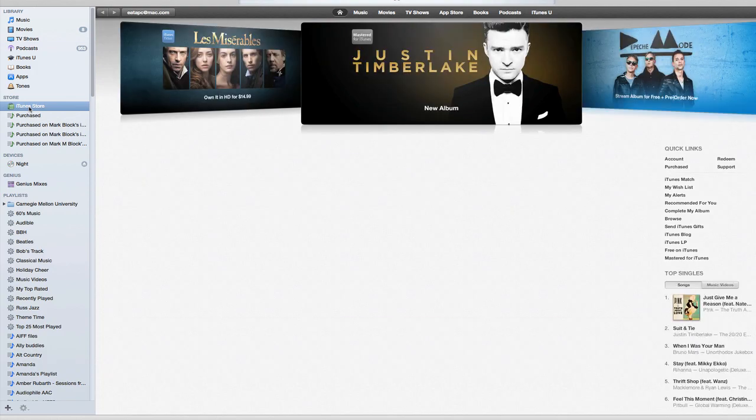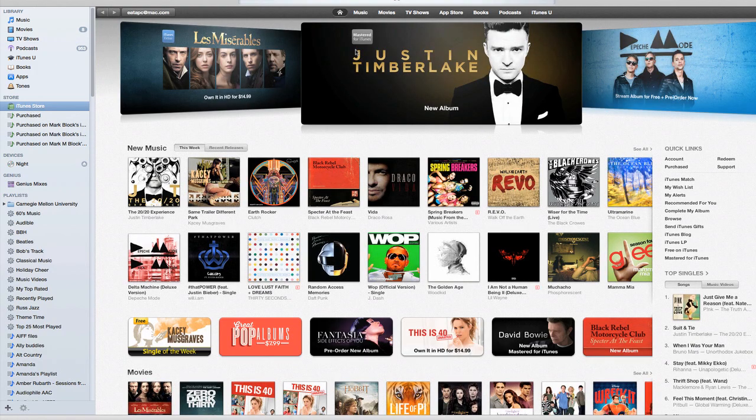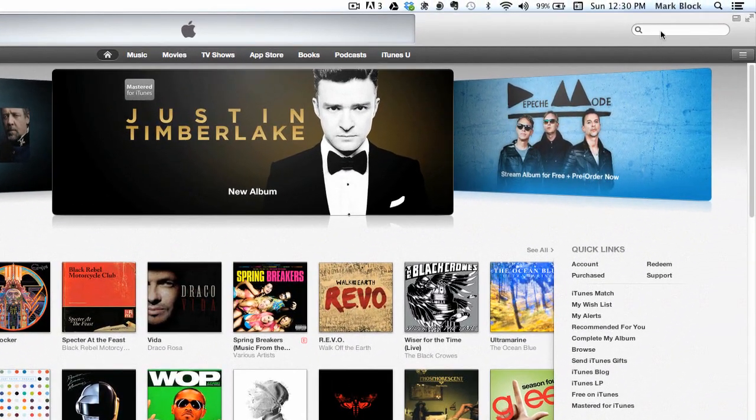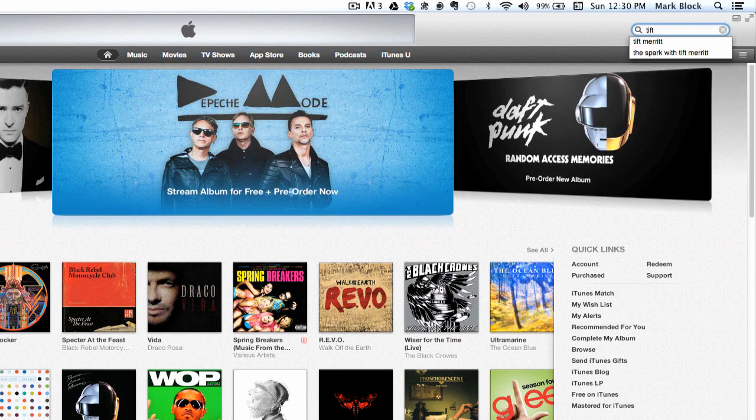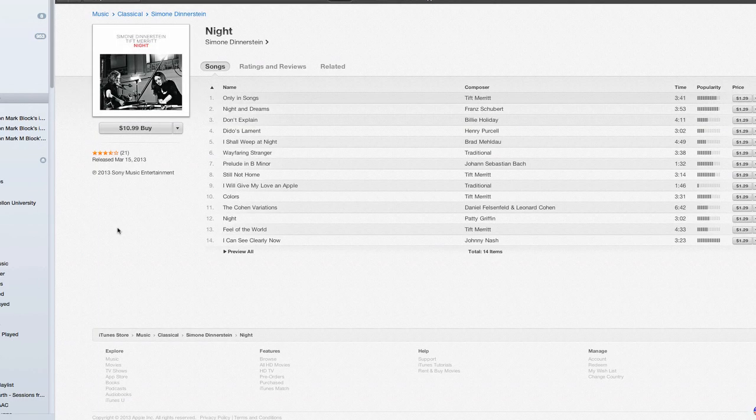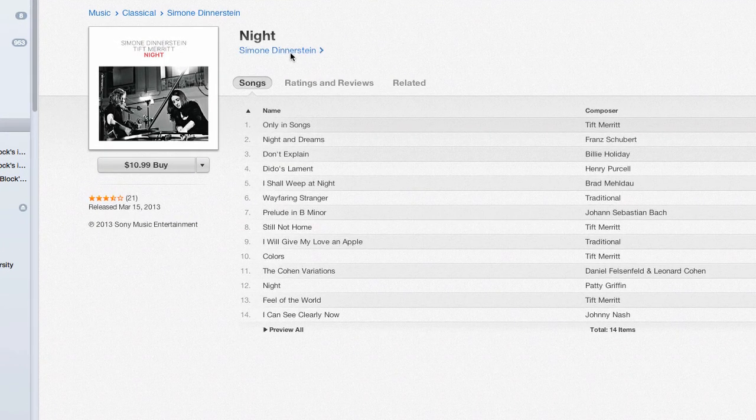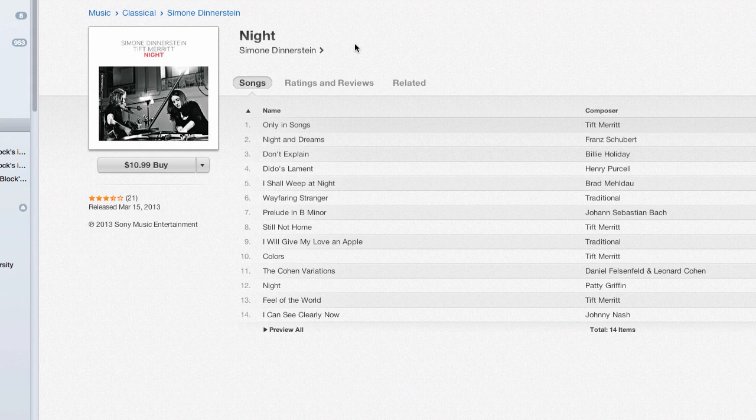Because the iTunes store has the album artist named incorrectly. Only Simone Dinnerstein is the artist. So perhaps if we were to delete Tift Merritt as an artist on this album, the artwork might come up correctly. But I wouldn't want to do that, would I?